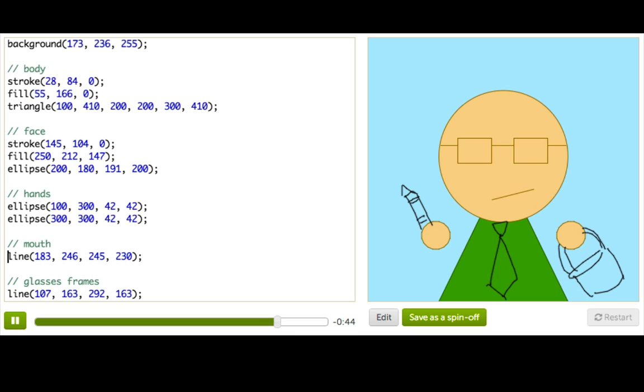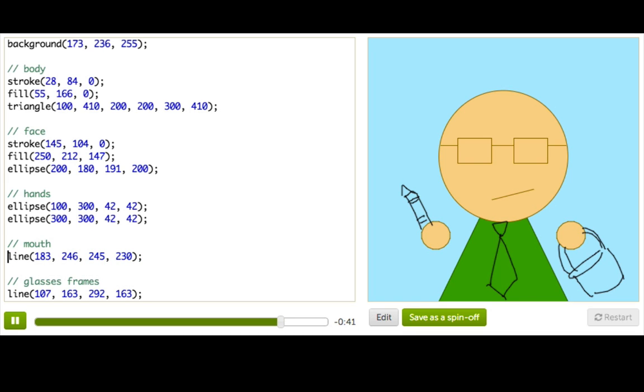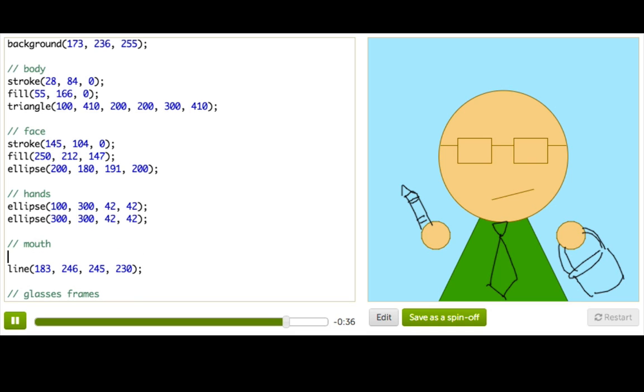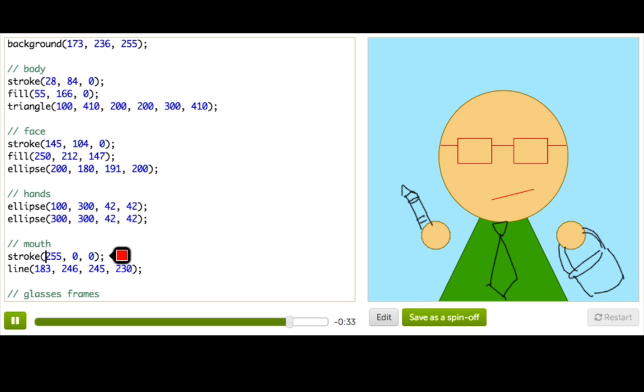Now his mouth is just this line here. And lines don't have fill colors because well there's nothing to fill in. But we can change the stroke color of this line. So yeah, red's a pretty good color for our mouth.